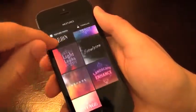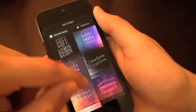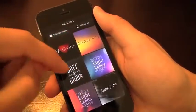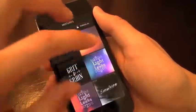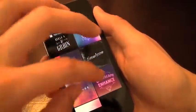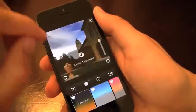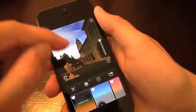After that, you choose your texture pack. They've got a ton of them here — Radiance, Grit and Grain, Light Leaks, some very nice ones. Landscape Enhance — we'll use that one because we are enhancing the landscape.